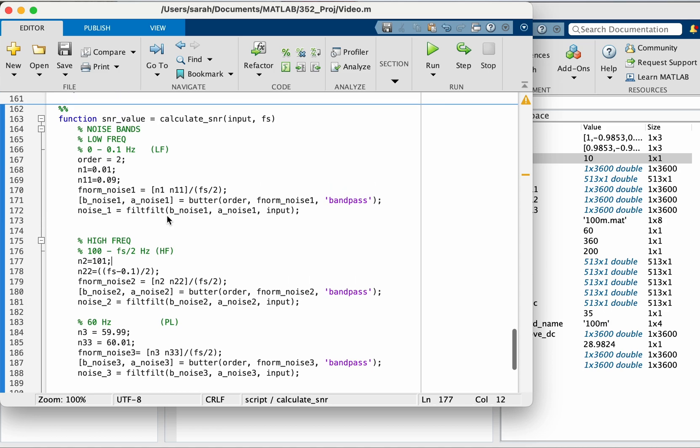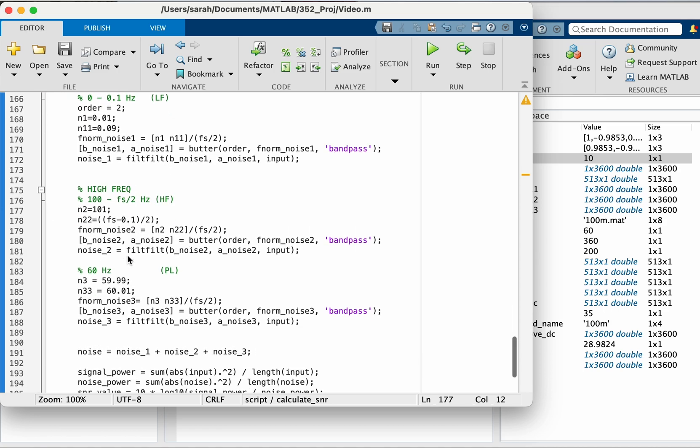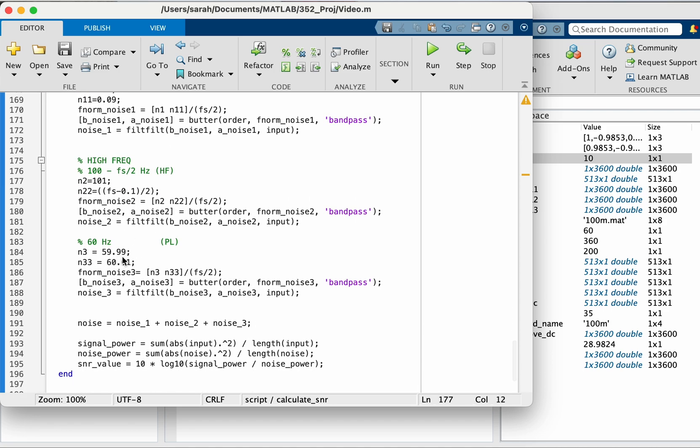So I've done this for low frequency, high frequency and then I'm just going to take a little bit to represent the 60 hertz noise that I found in my signal. I'm going to take that between 59.99 and 60.01.